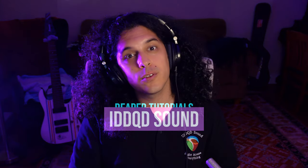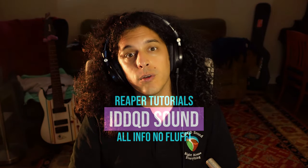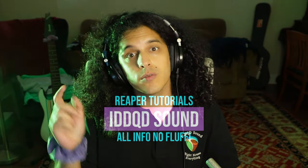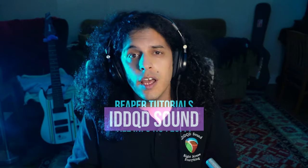Hey, how's it going? Welcome to Rapid Fire Repair Tutorials, all in for no fluff. So let's get right to it.